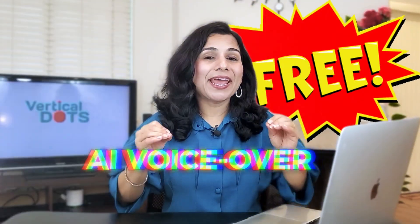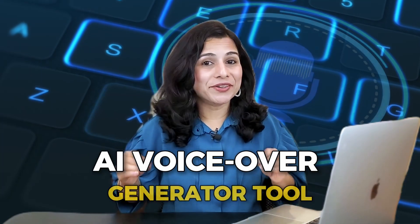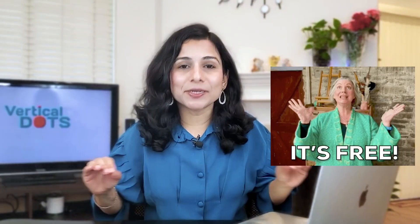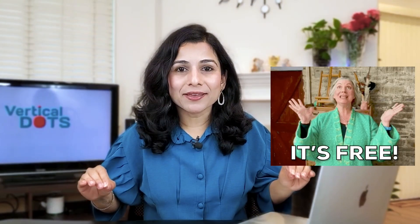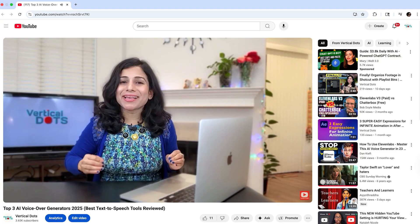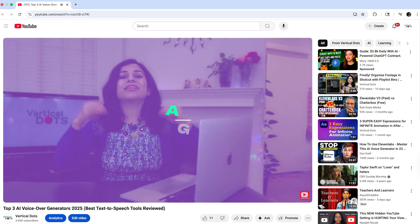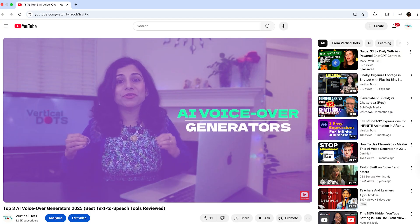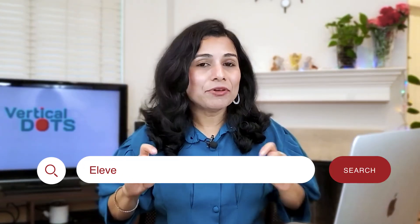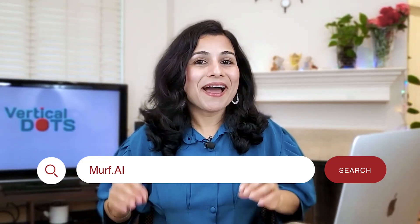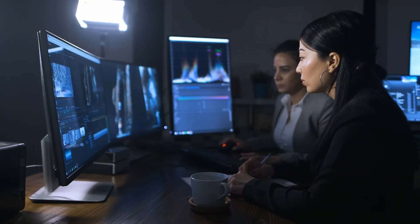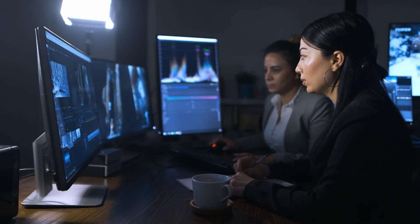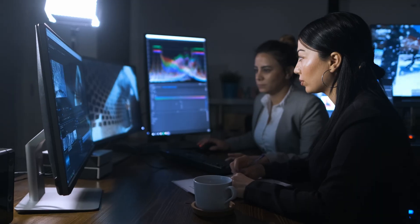Today we're going to talk about a completely free AI voiceover generator tool. Yes, you heard it right - this tool is 100% free. In the last video, we discussed the top three AI voiceover generator tools like ElevenLabs, Murf.ai, and Resemble.ai. Many big enterprises use these tools to create content.